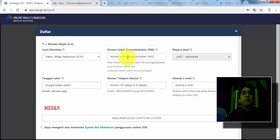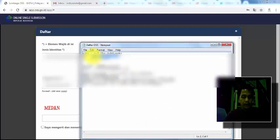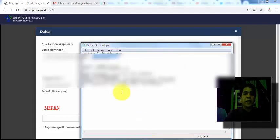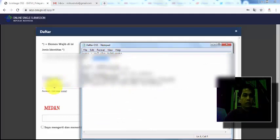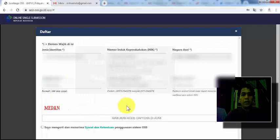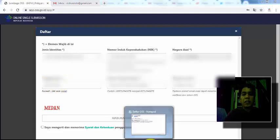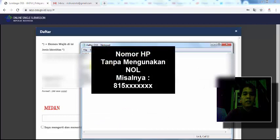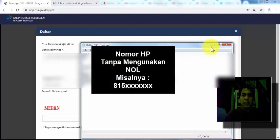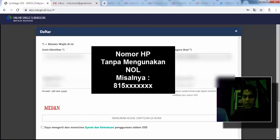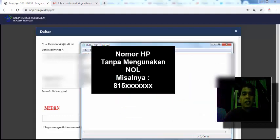Di sini kita suruh masukkan nomor KTP, NIK, nomor KTP kita. Lalu di sini tanggal lahir, masukkan tanggal lahir. Formatnya seperti ini, 2 digit, 2 digit, 4 digit. Lalu nomor handphone, tanpa menggunakan 0. Dan tidak ada titik dan lain sebagainya. Jadi kalau nomor handphone Anda seperti saya 888, maka 08 itu dihapus. Lalu alamat email. Masukkan alamat email.